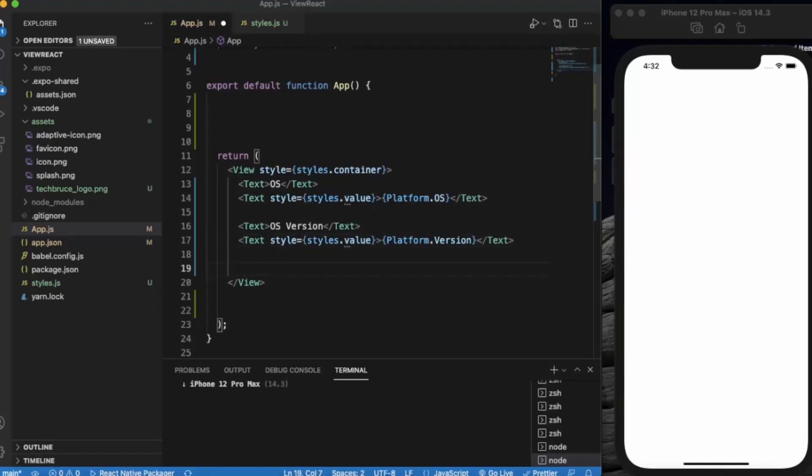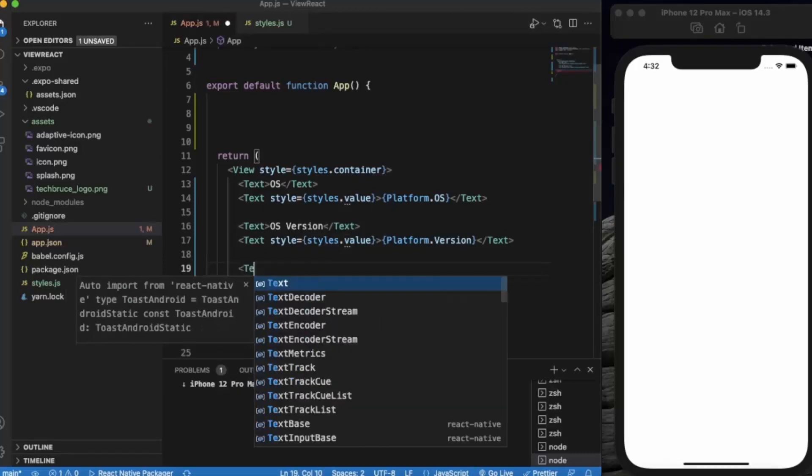The next one is to determine whether the device is TV or not.